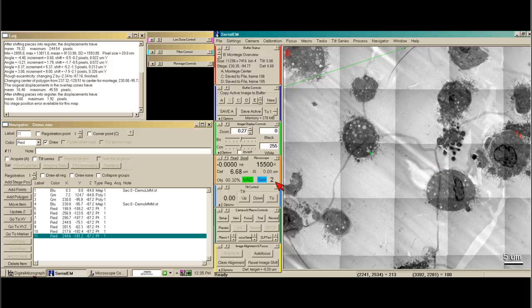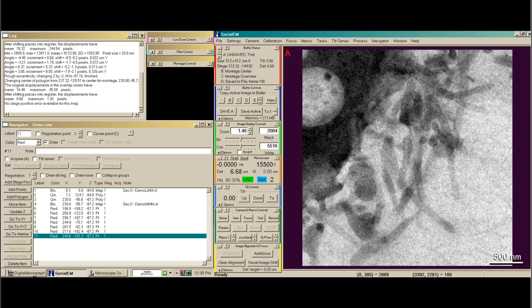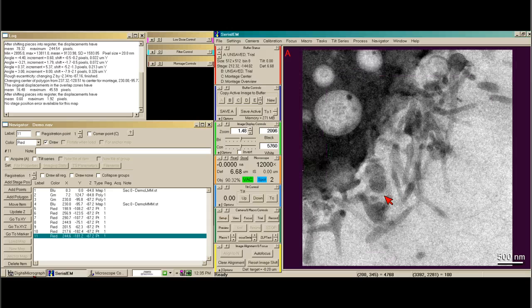Let's see what 15,000 looks like. I'm going to take a trial image because it's a fast picture — and that's the kind of image I would see. I think that's a little too high mag, so I'm just going to click down one more. This looks pretty good.